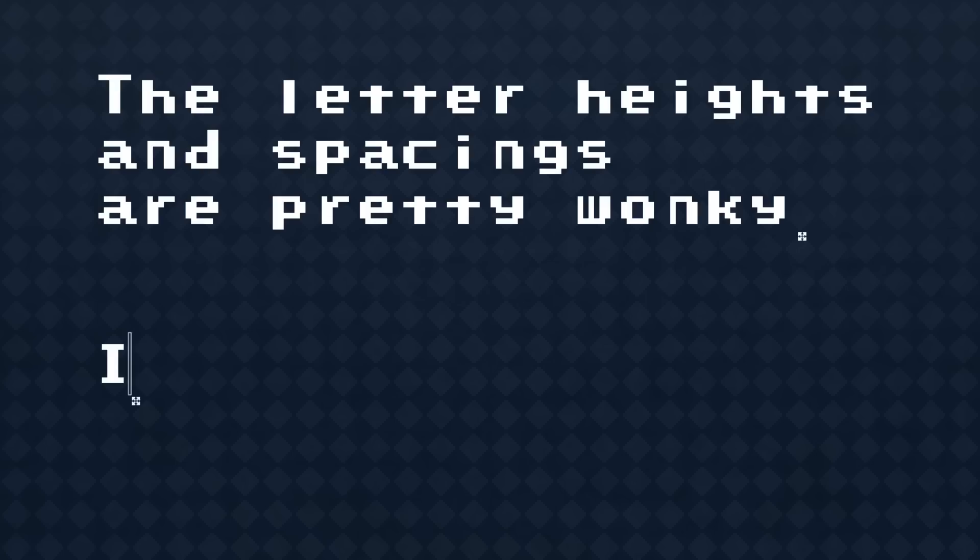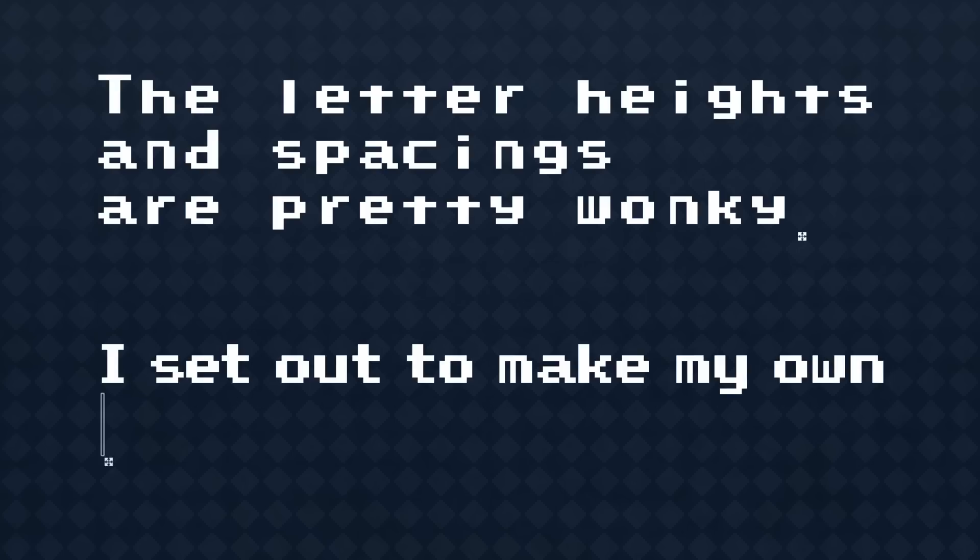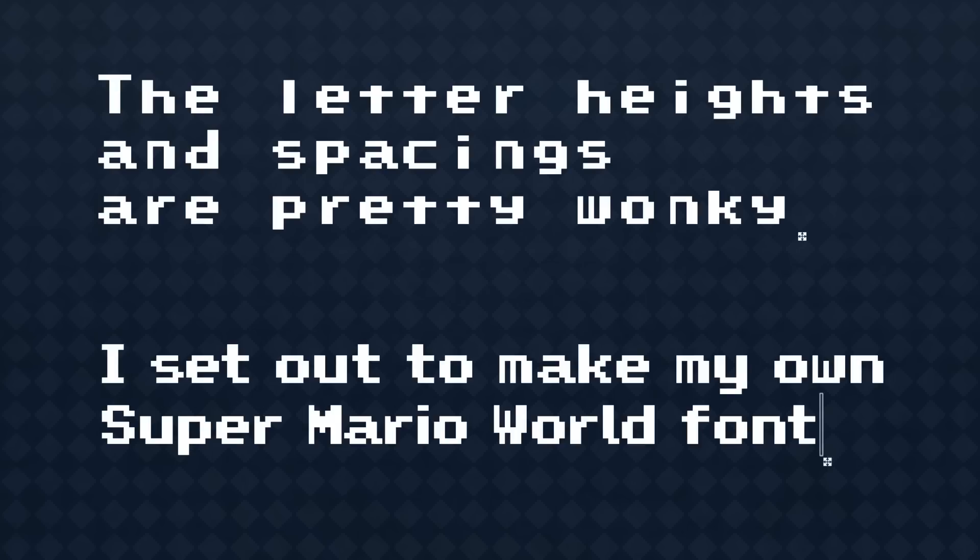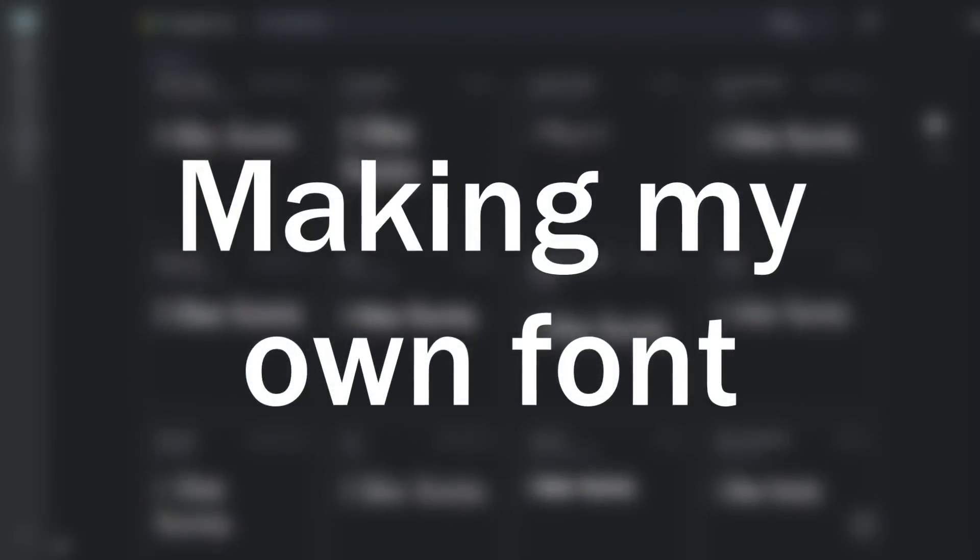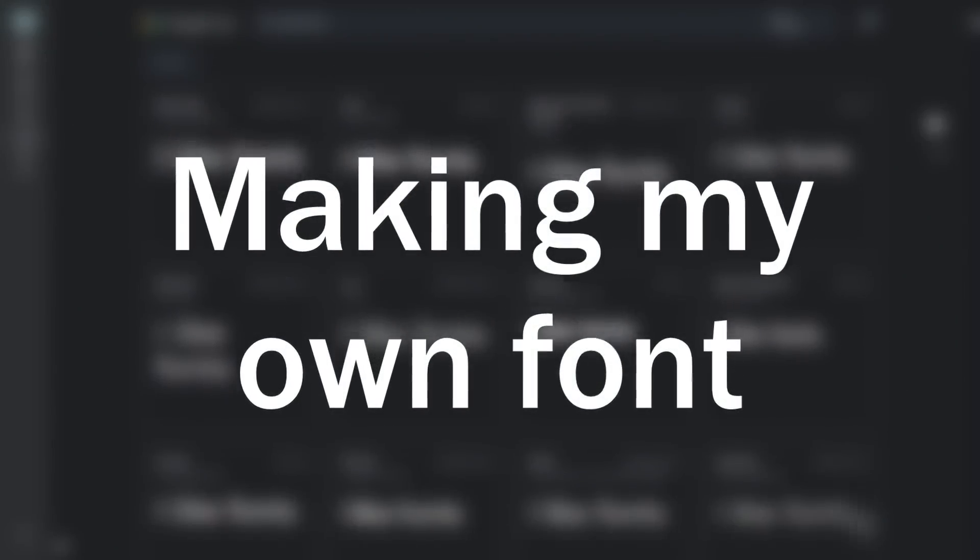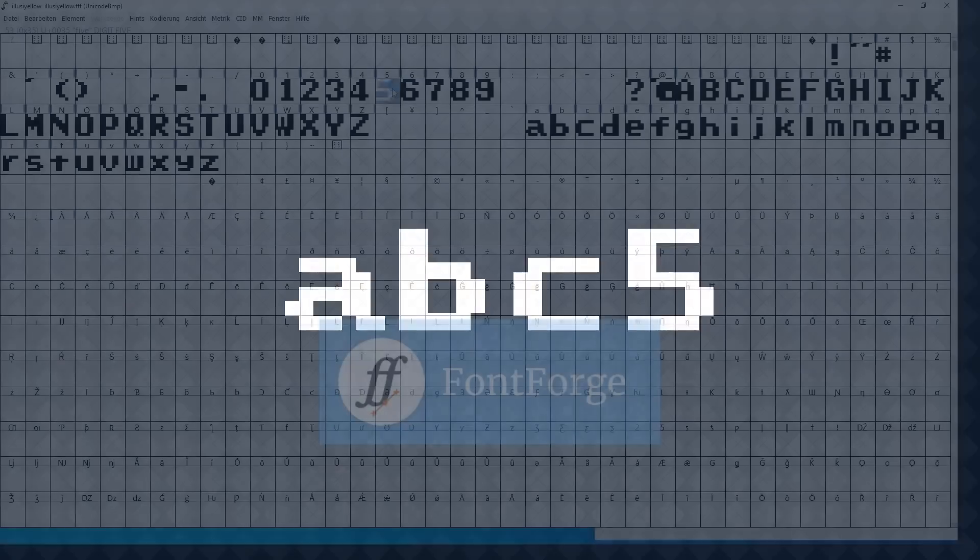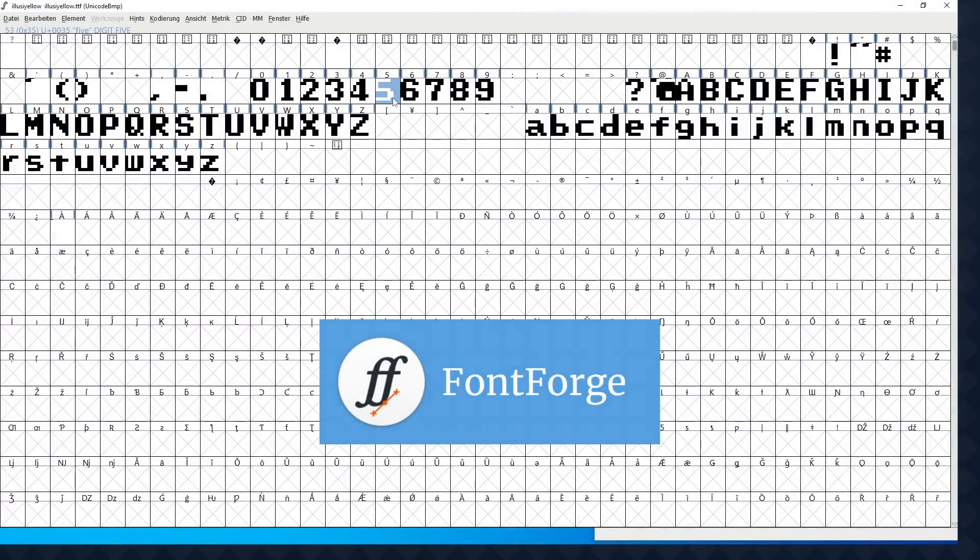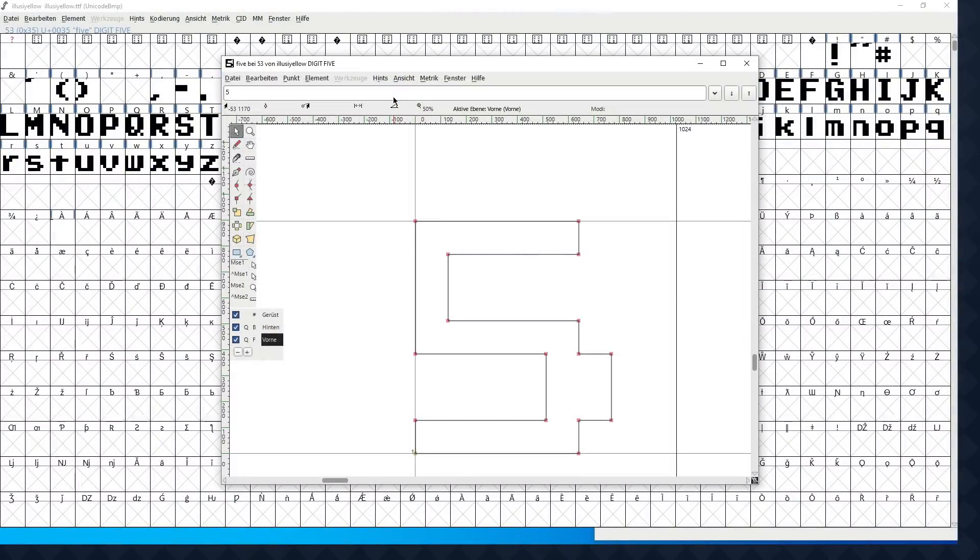So a while ago, first out of boredom and then out of ambition, I set out to make my own Super Mario World font. At first, my plan was just to take the old Illusiello font and make some small adjustments to it, like fixing the number 5. I downloaded a font editing tool and opened the font file with it, and there were the vectors, or in this case straight lines.